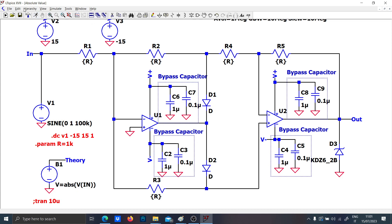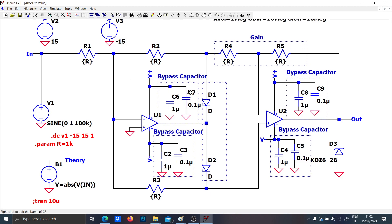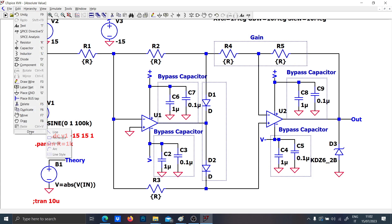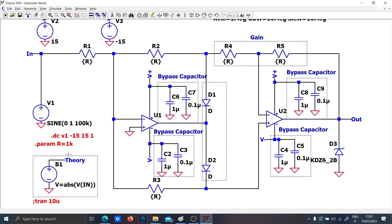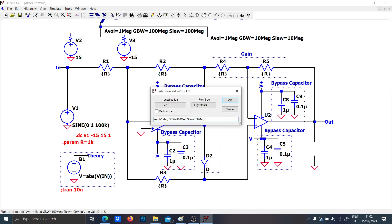These are the two diodes which contribute to the rectification, and these two resistors at the end are responsible for the gain. There is also a theoretical voltage source used to compare the mathematical absolute value against the circuit's output. Let me toggle the Zener diode off and run the simulation. I'll put the standard value and show you the problems of this circuit.